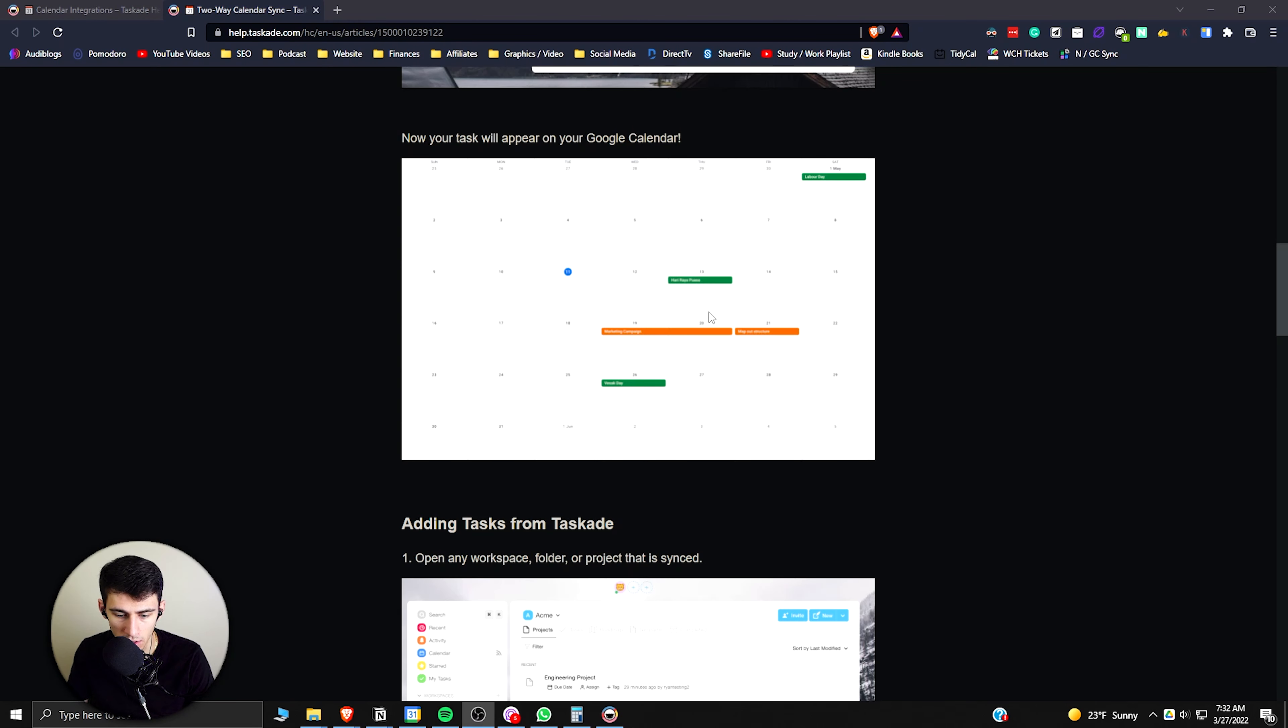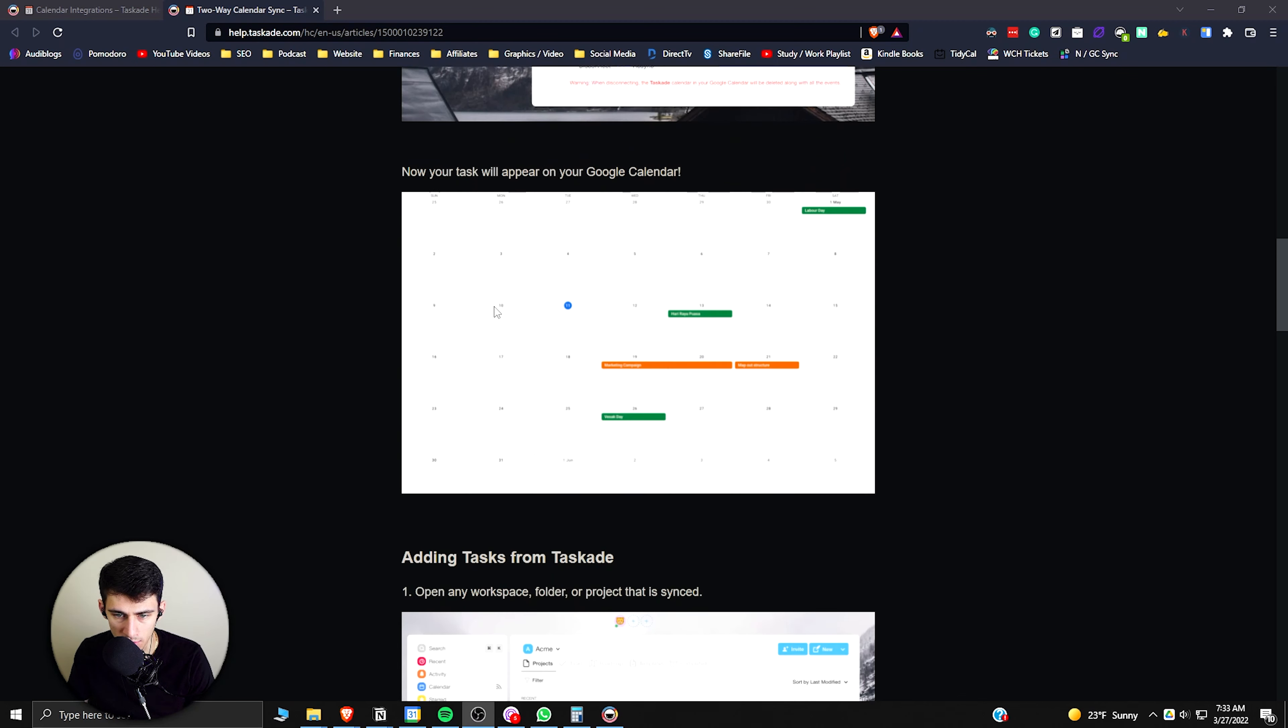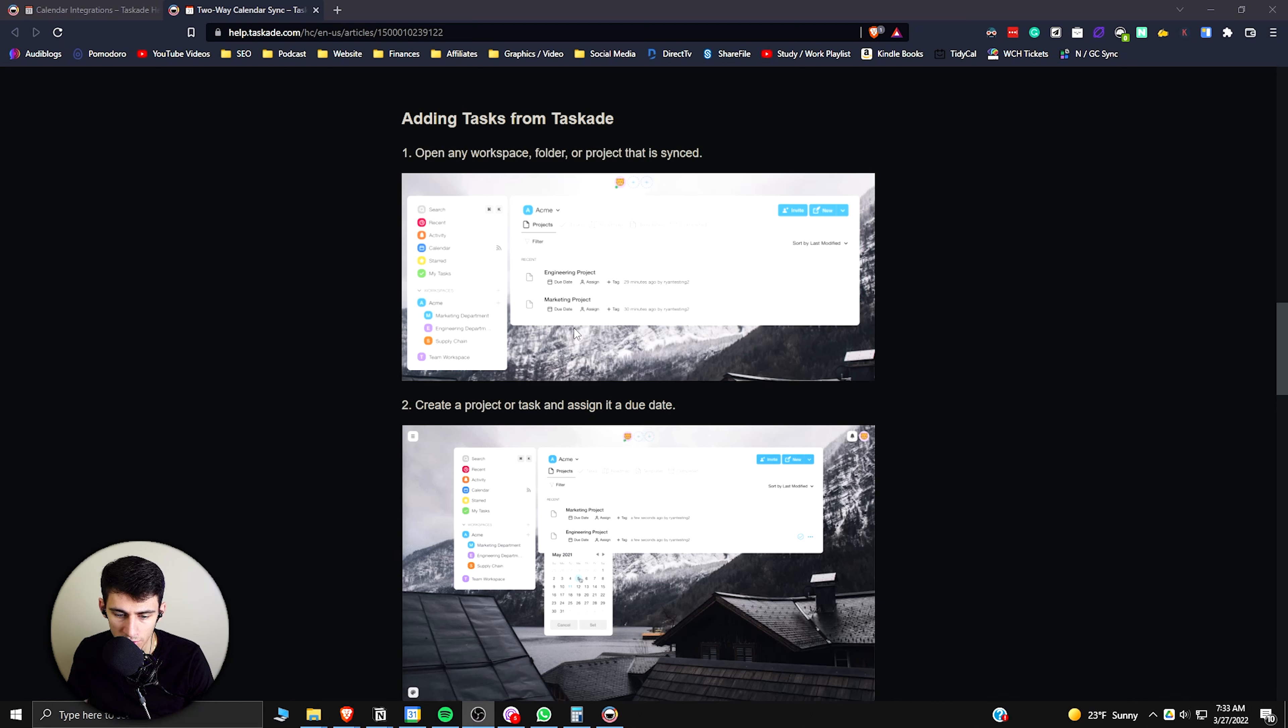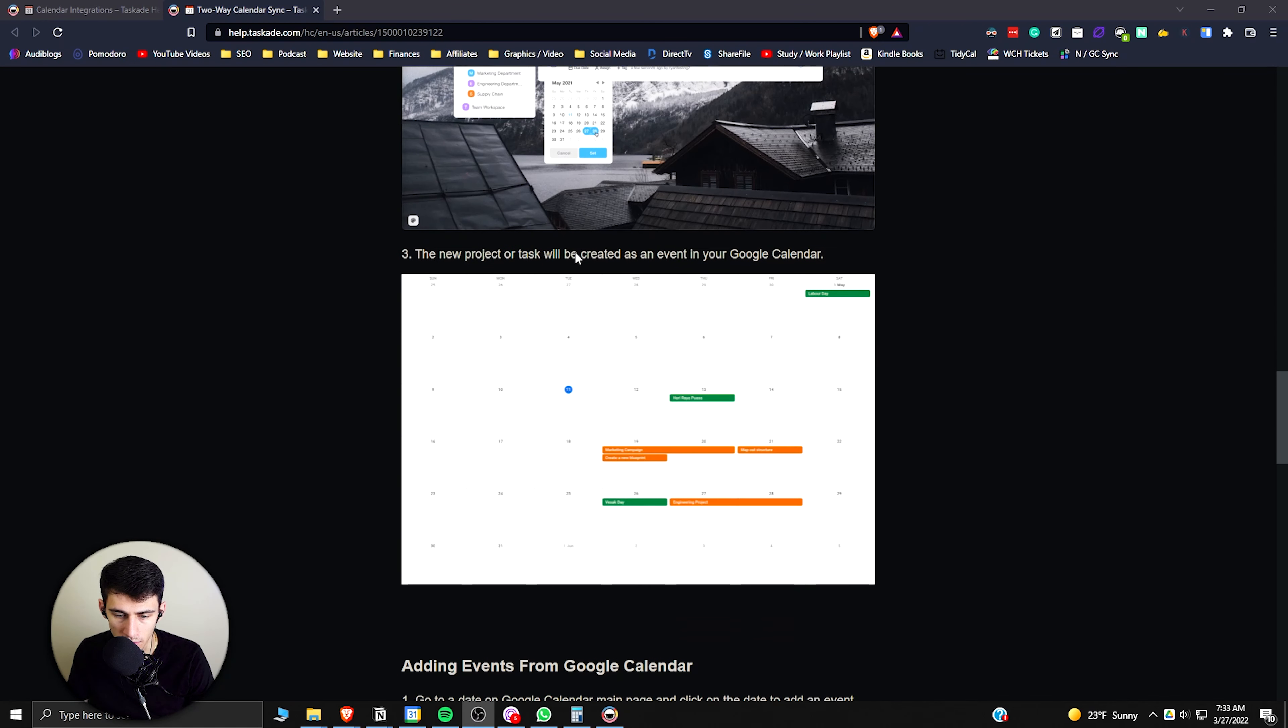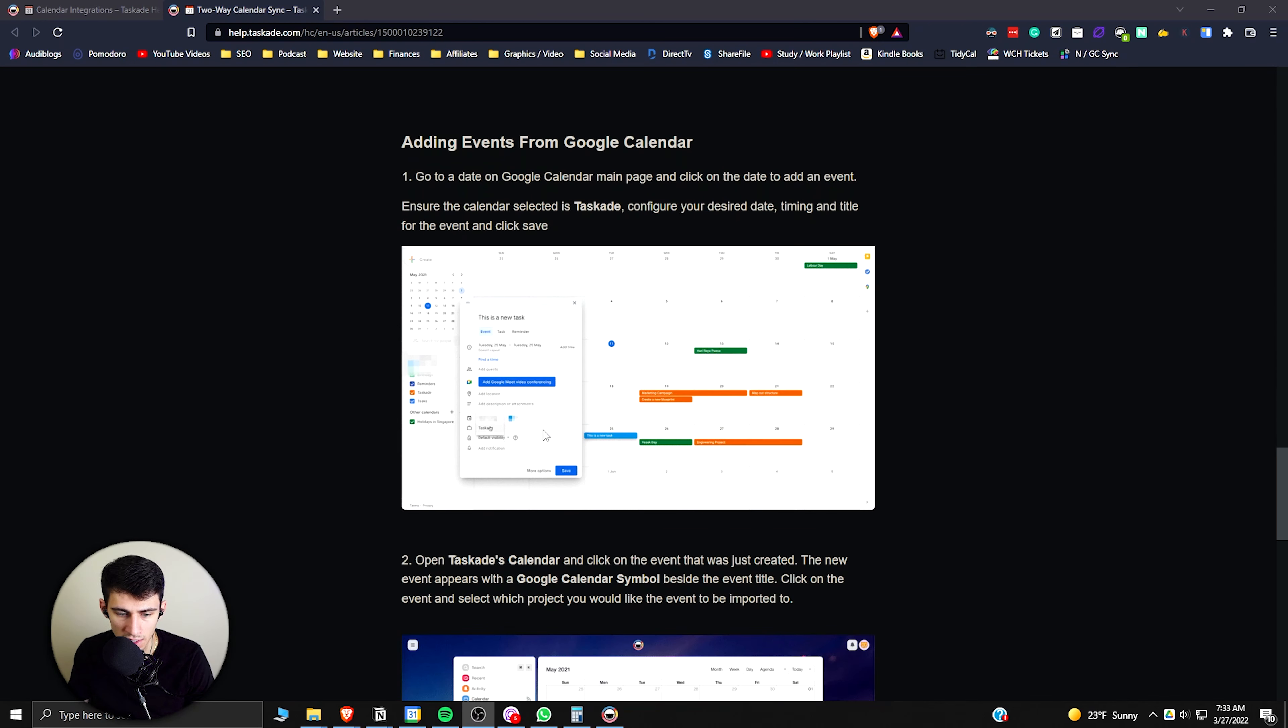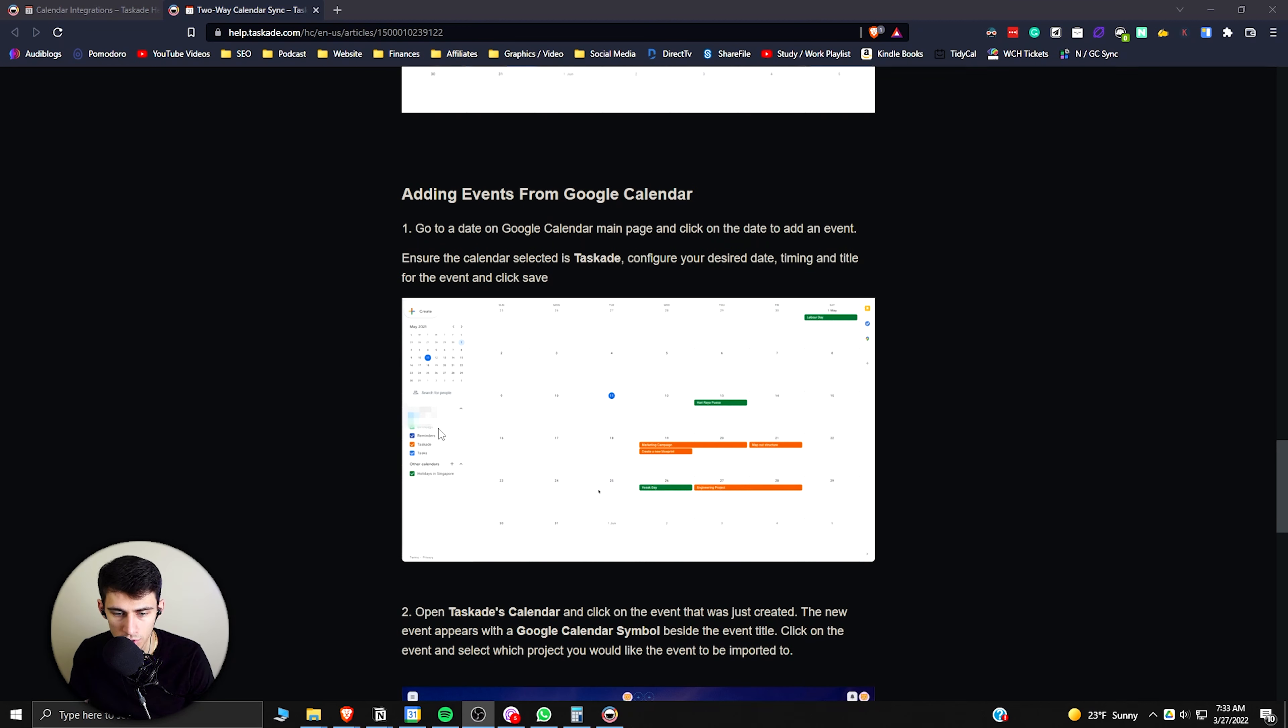As Notion is going to have sync databases coming up this year, but Taskade's already there. And as you'll see, it'll have it up here on Google Calendar and on what you're doing in Taskade. You can choose the workspaces that you want to connect and it'll show the different due dates on your Google Calendar both ways.